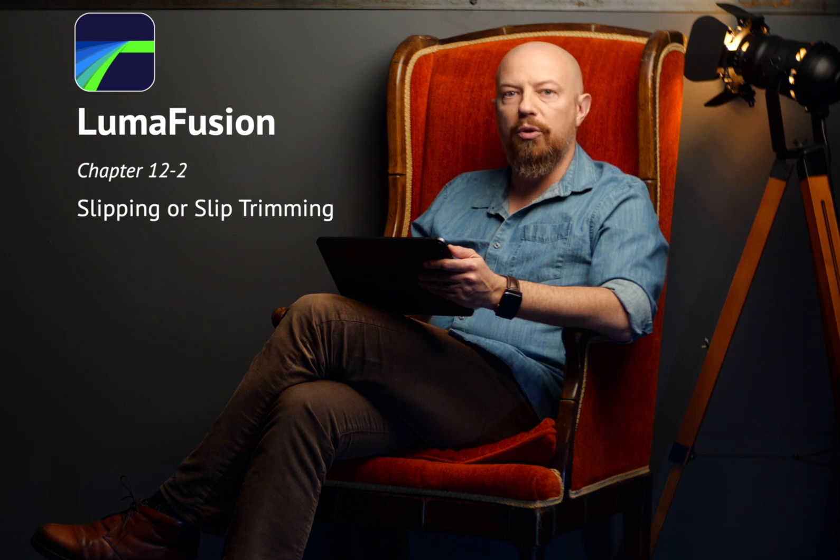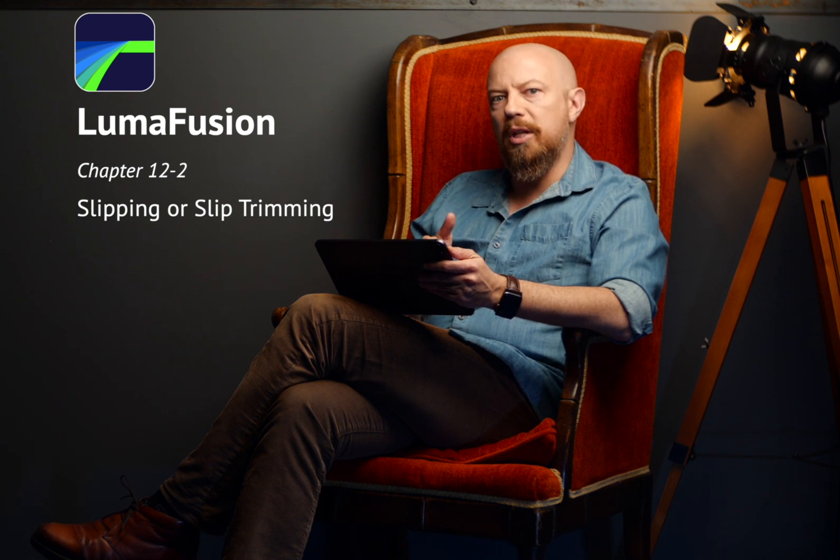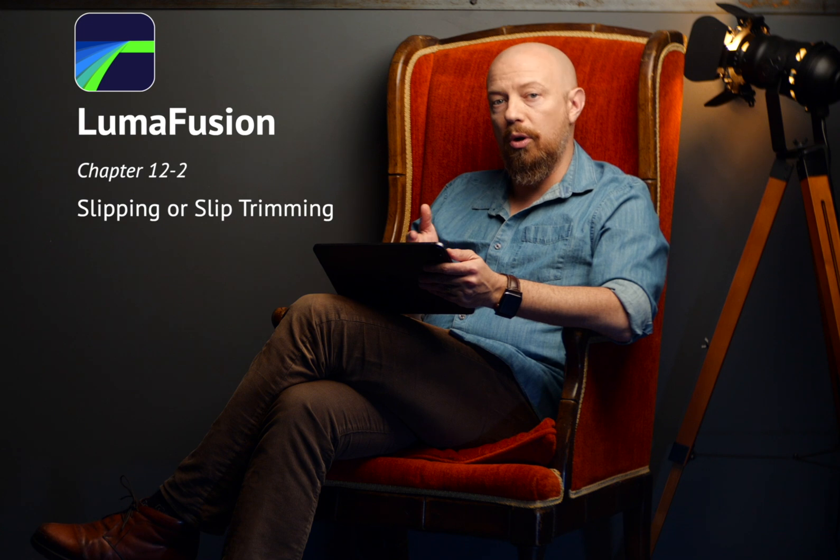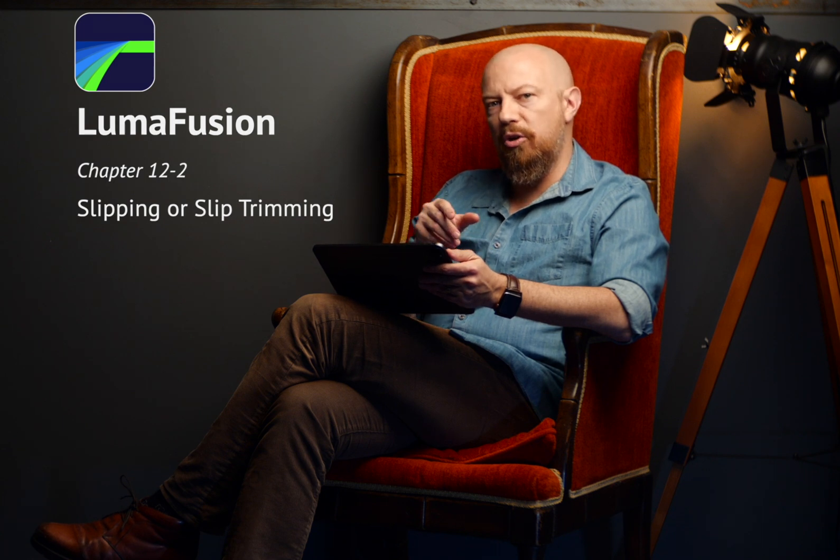In the previous video, you learned how to trim a shot. When you trim a clip on your timeline, you're making it shorter or longer. But what if you want to change the portion of a clip that's used without actually changing its duration? That's called a slip edit, and we can do that too.